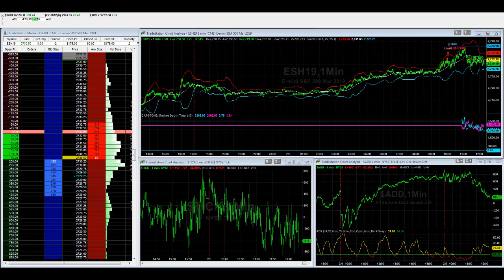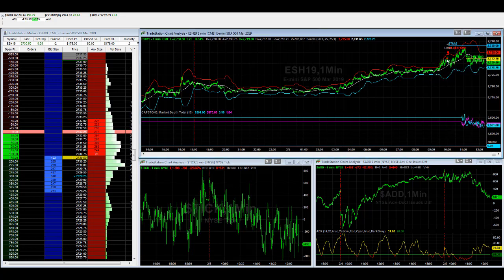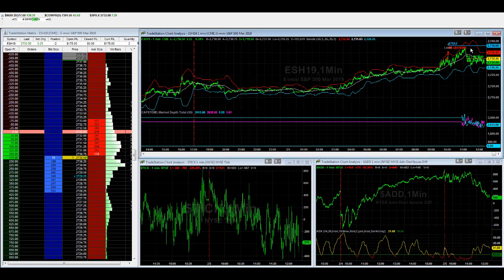So here is the trade. We've seen this develop. It's taken a while to develop, actually. So we're looking at a short here. The market started to go down, and then the buying came in. We had a stop at 27.38. It came to 27.37.